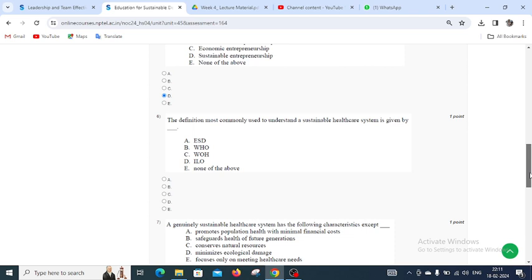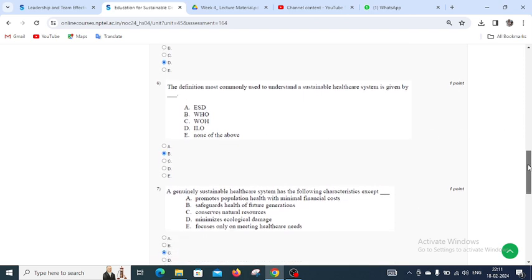Moving to question number six: The definition most commonly used to understand a sustainable healthcare system is given by blank. The options include ESD and others. The right answer for question number six is B — that is WHO.